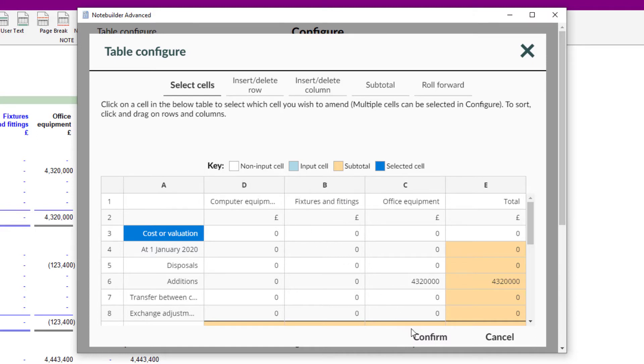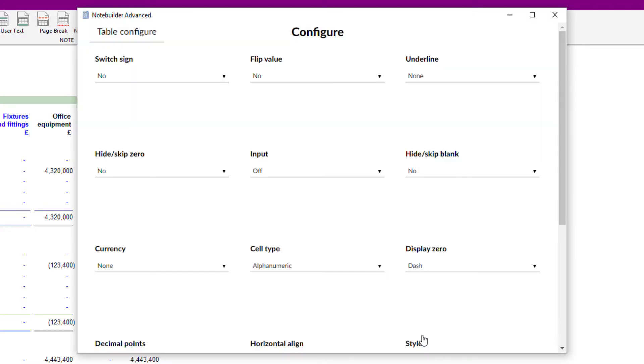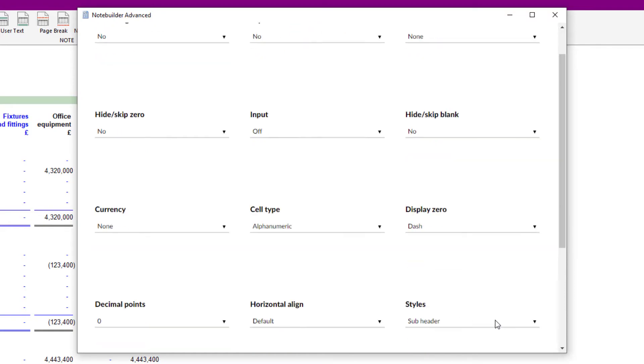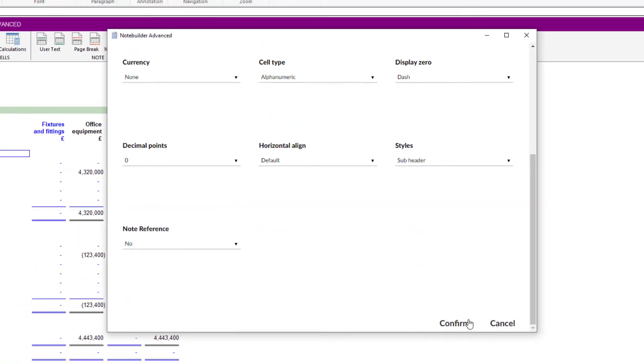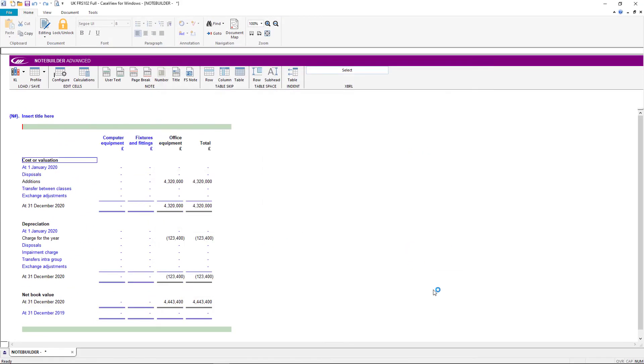Once happy with the layout, select confirm, scroll down to confirm and close the configure dialog, and the table will update.